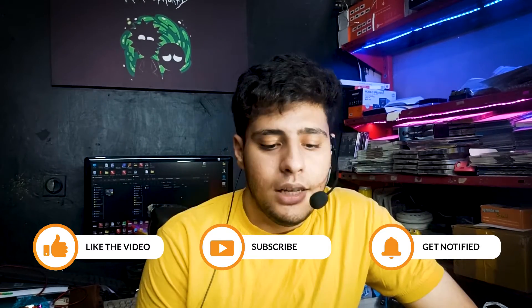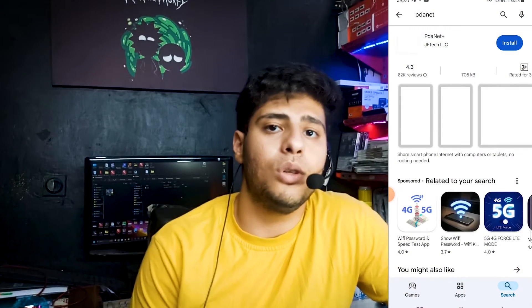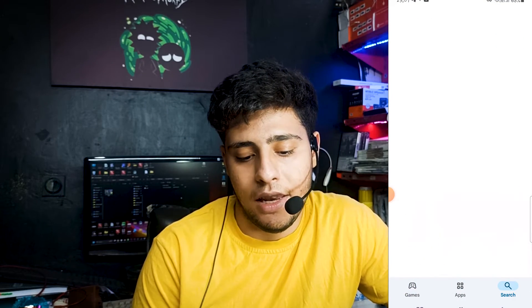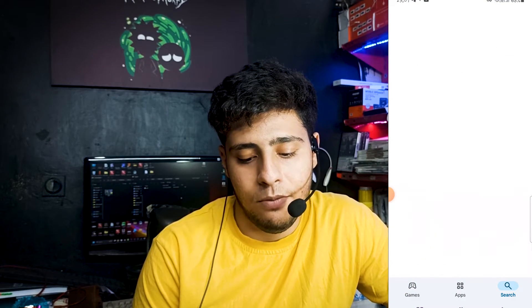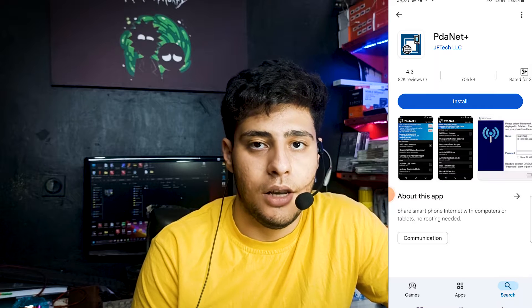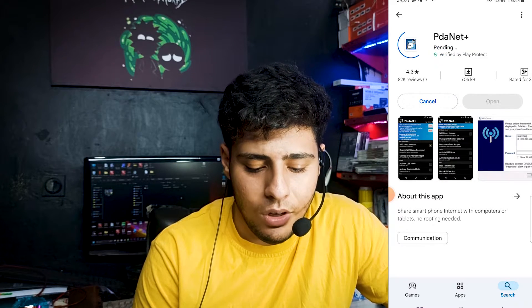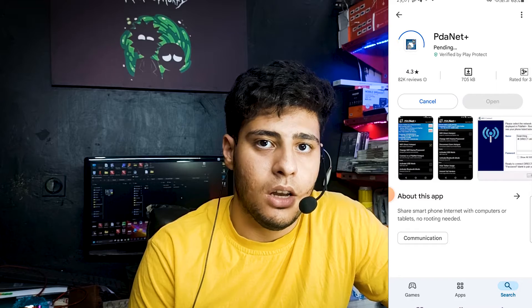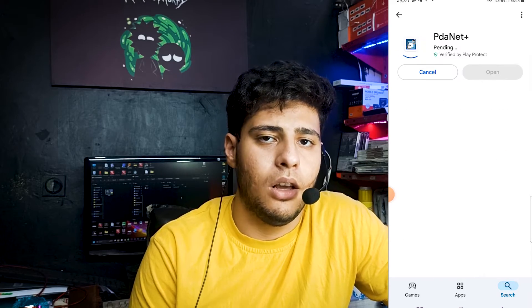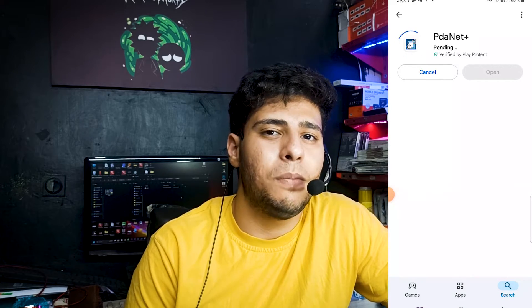After that, we are going to install a software on our Android device. The software name is PDANet Plus. On the Play Store, search for PDANet — the first app that appears is PDANet Plus, that's the one we need. Press install. This app is less than one megabyte. The PDANet app is now installed on the Android device.